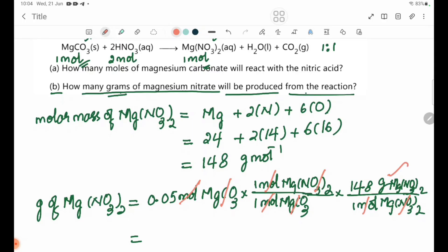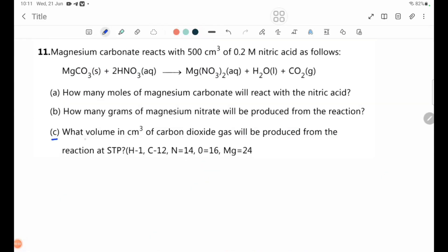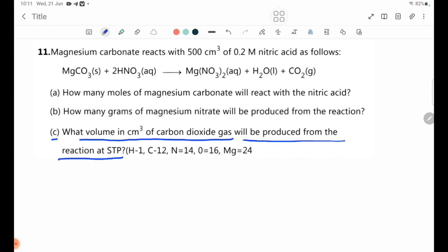Number C: What volume in cm³ of carbon dioxide gas will be produced from the reaction at STP? We find the volume of CO2 gas produced. At STP, 1 mole of gas occupies 24,000 cm³ (or 22,400 cm³ depending on standard used).